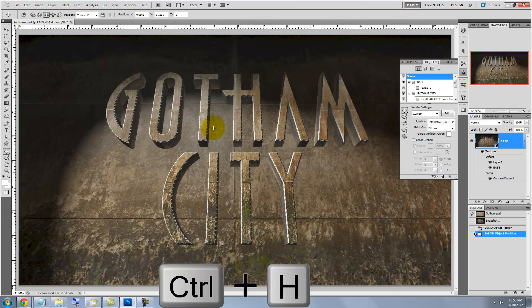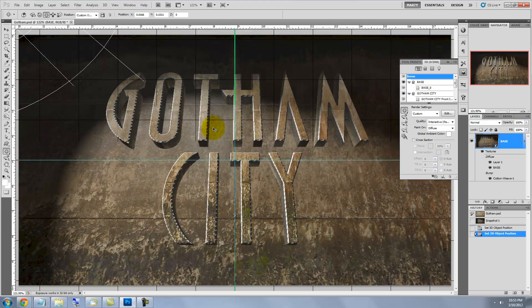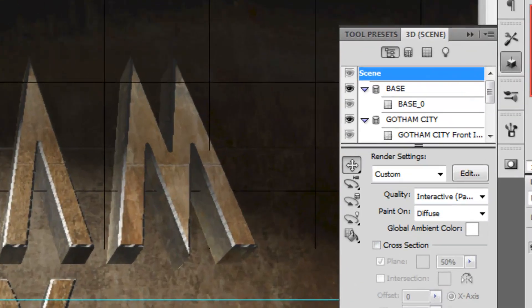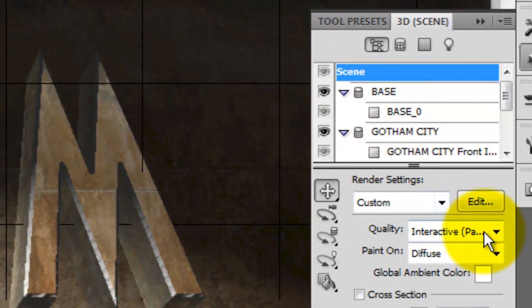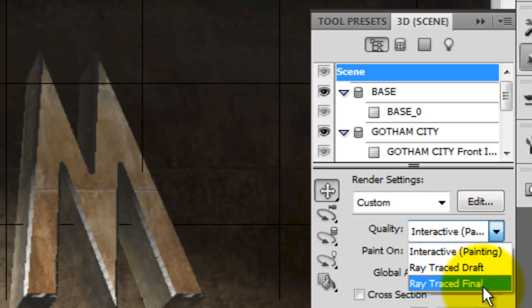Press Ctrl or Cmd H to see the grid lines, light sources and render boxes. In the Scenes panel, click on Quality and choose Ray Traced Final.